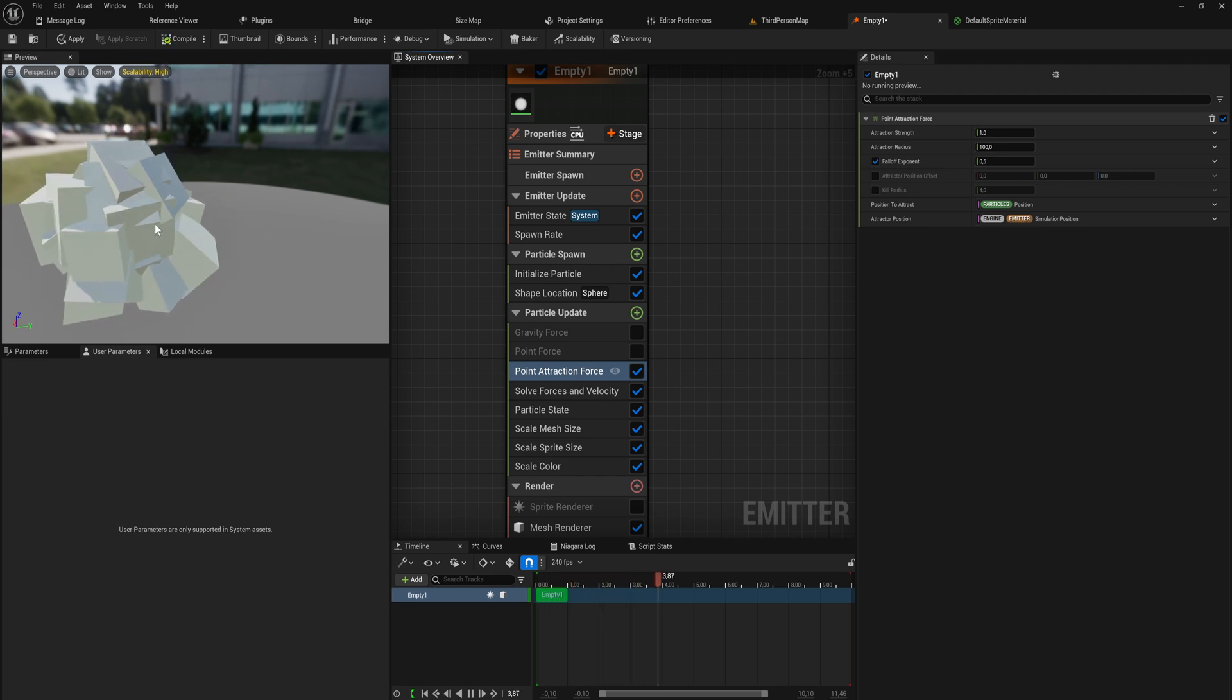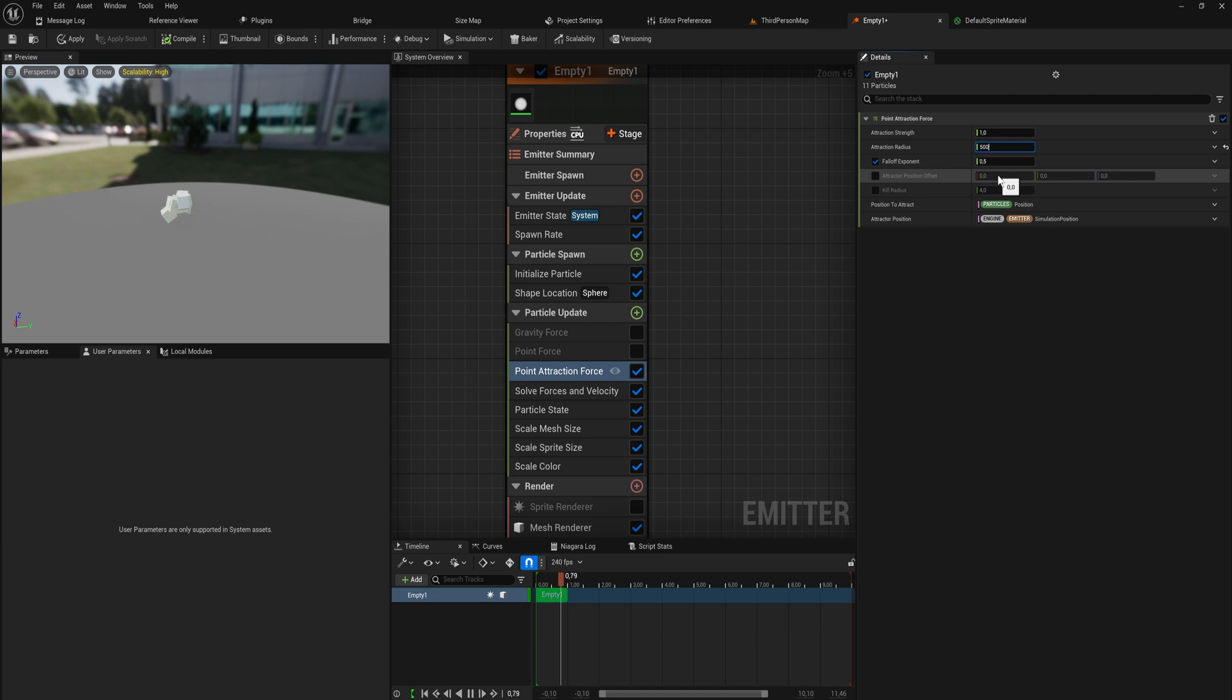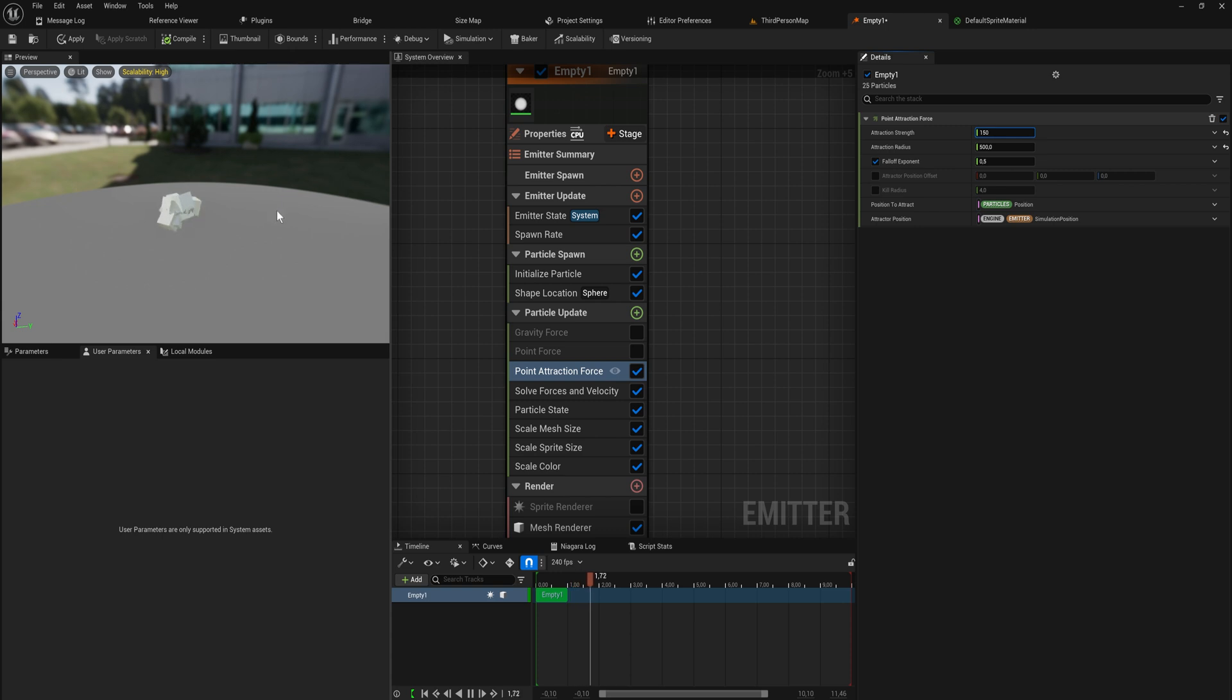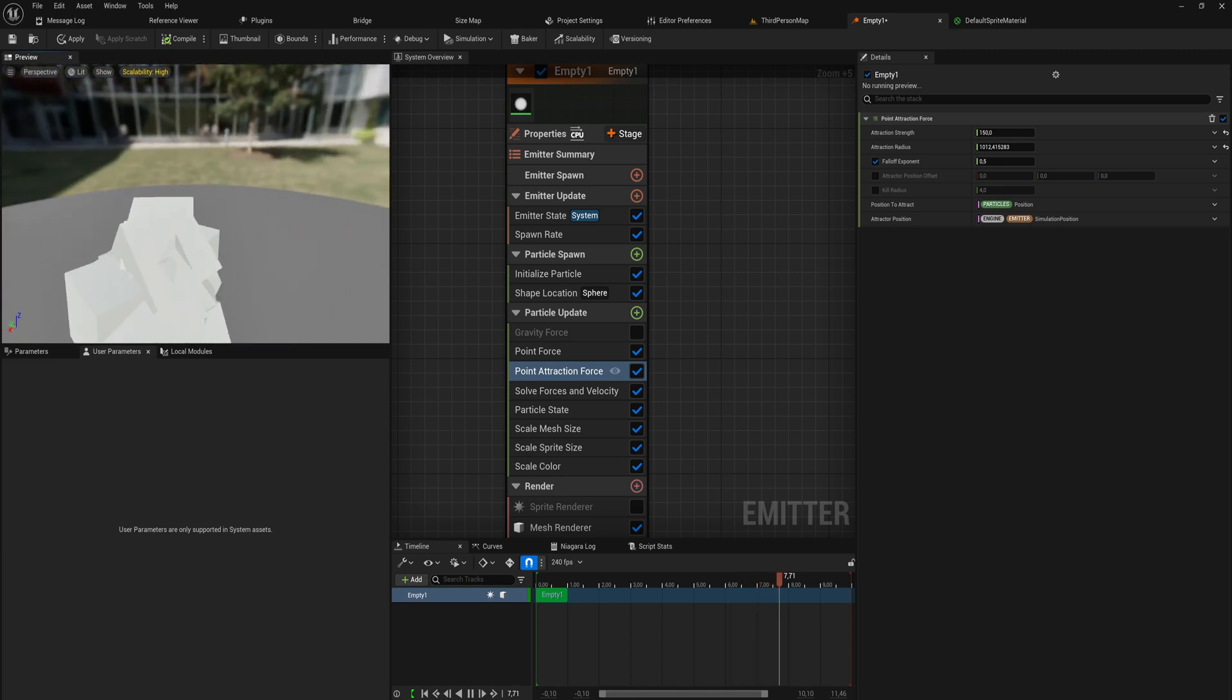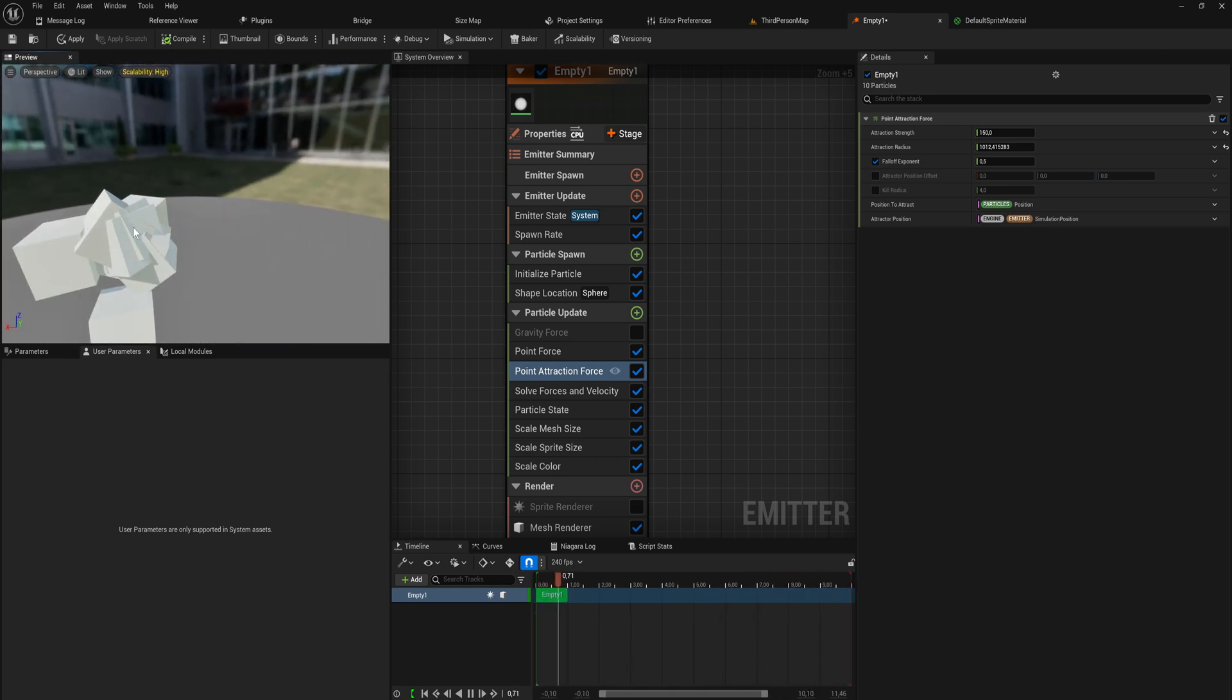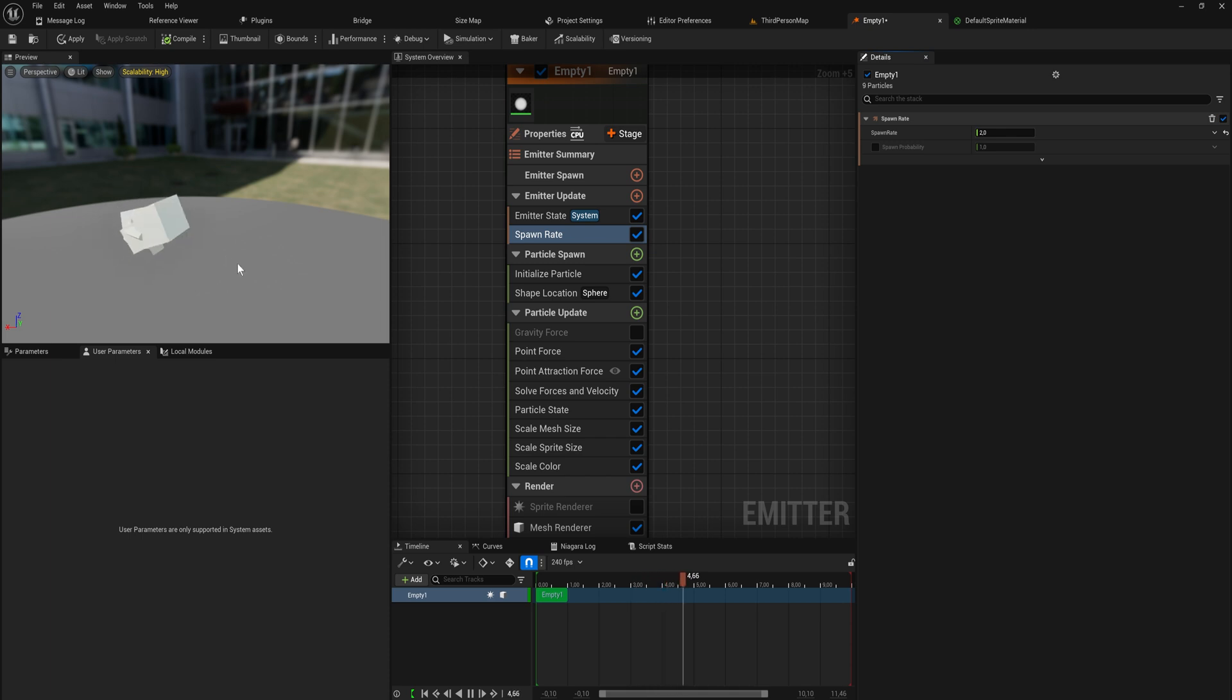Let's do a point attraction force and this does the exact opposite - it pulls everything in to the center. Here's where we get into some really fun stuff because we can set the attraction radius to be a little bit bigger, and if we set this attraction strength to something much bigger like 1500, and then enable our point force again, the particles are both being pushed and pulled into this position which makes this little back and forth looking system. Let's actually set the spawn rate to like two particles so we can see the movement a little bit better. It makes this almost bobbing back and forth kind of movement which is quite nice.